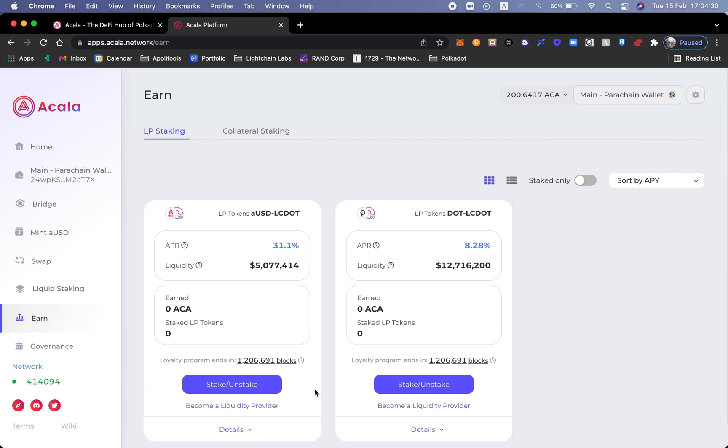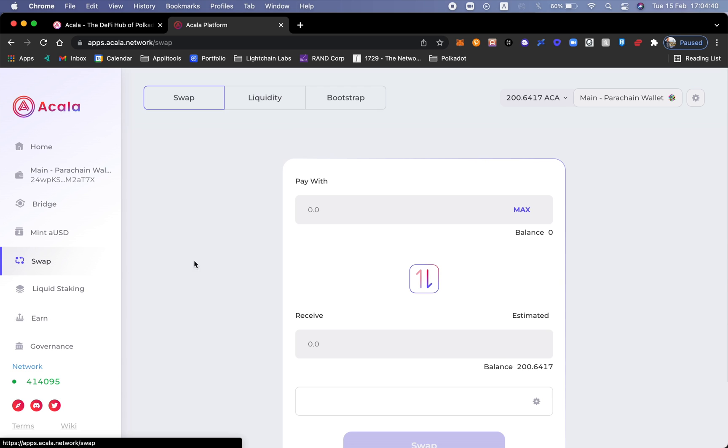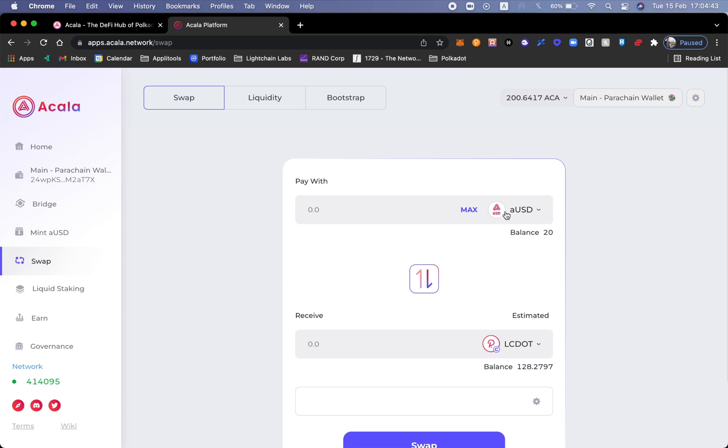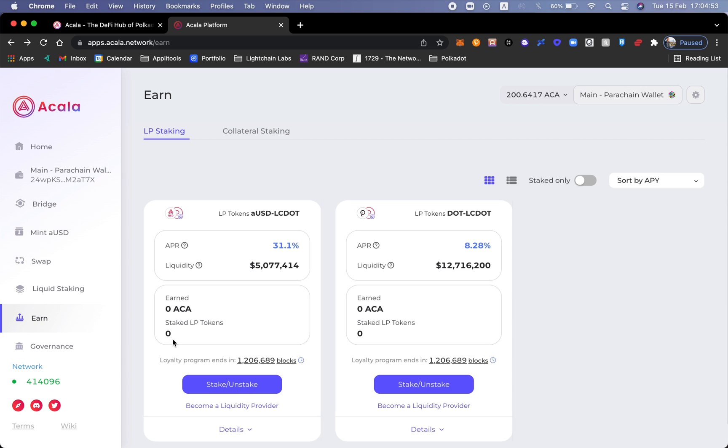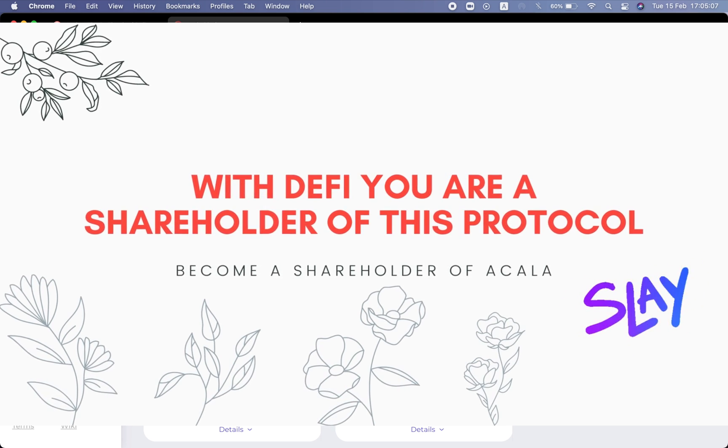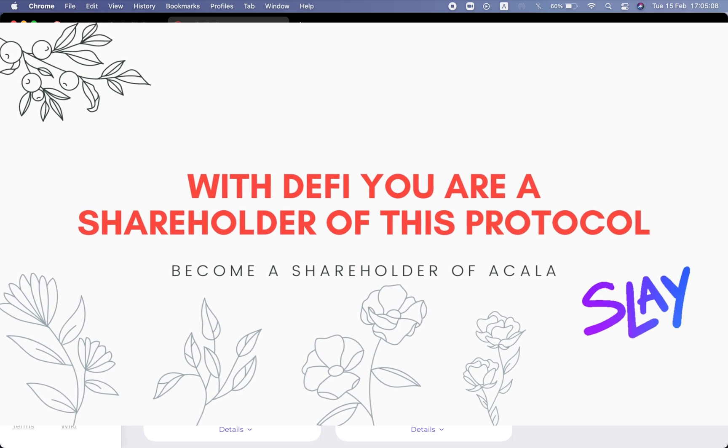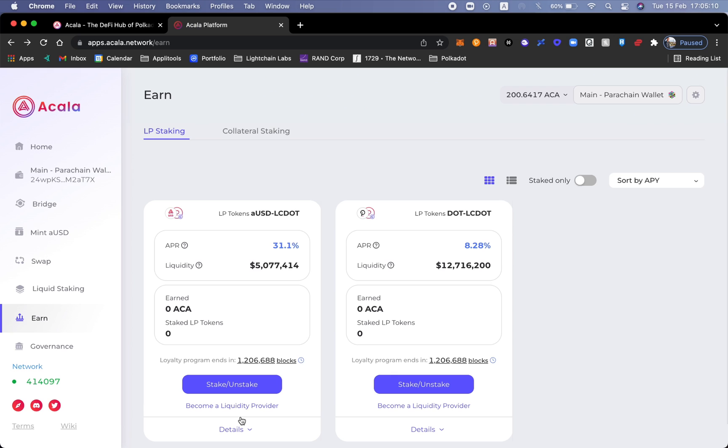Let's talk about the aUSD LCDOT liquidity pool. Every time someone goes inside of the swap function and does either aUSD and swaps it for LCDOT or in reverse LCDOT back into aUSD, I'm actually going to be receiving some kind of yield for that liquidity providing. Not only am I going to get an APR of 31.1 percent as it stands, but also become a shareholder of every single transaction.